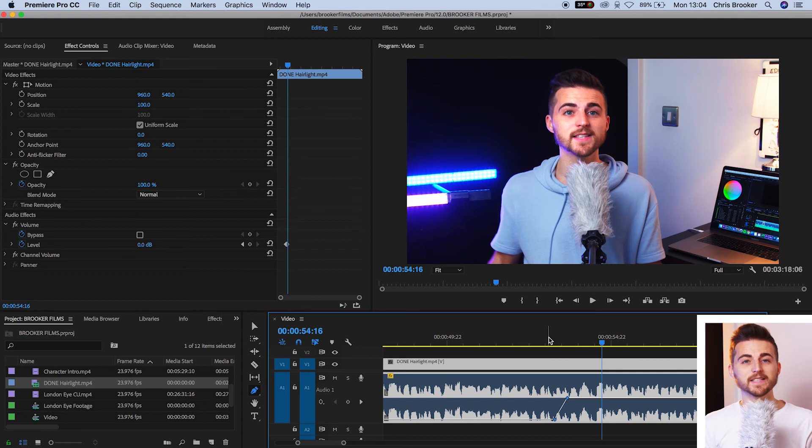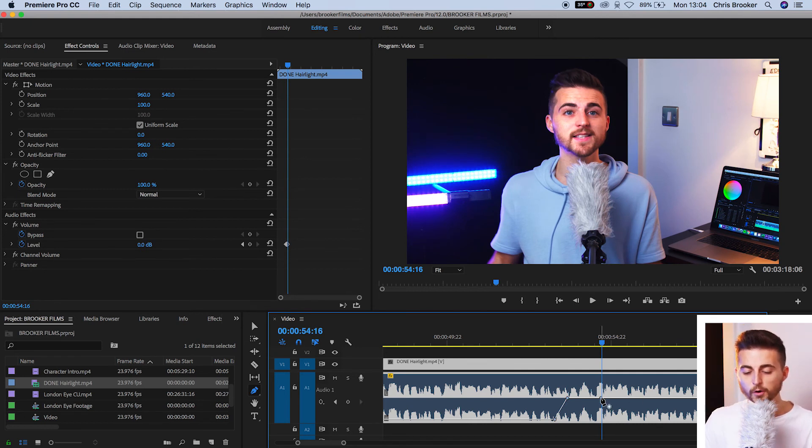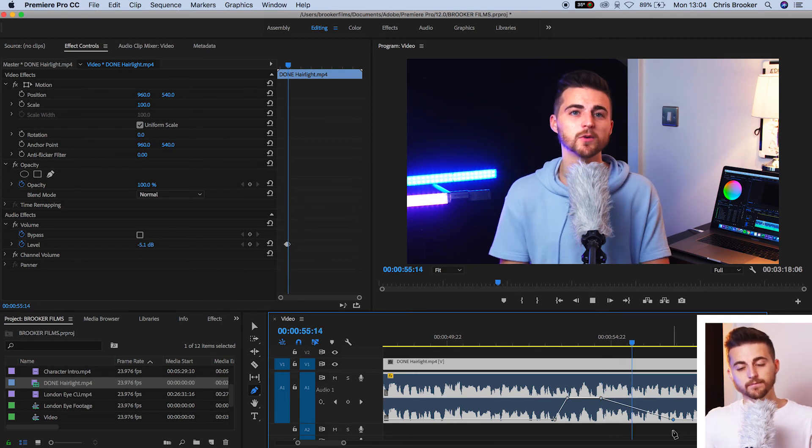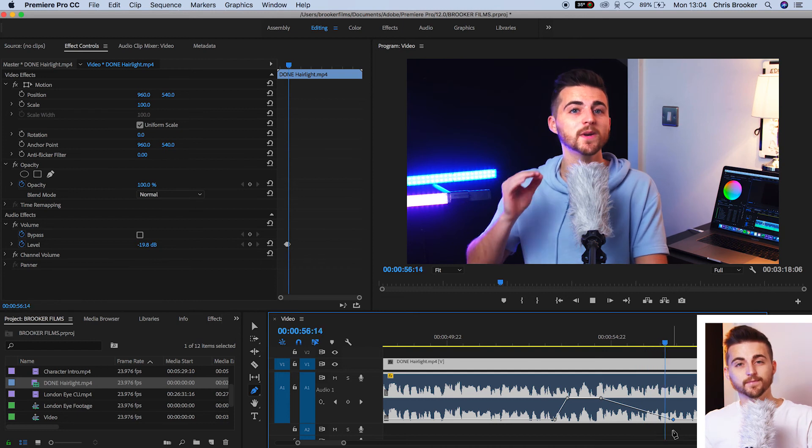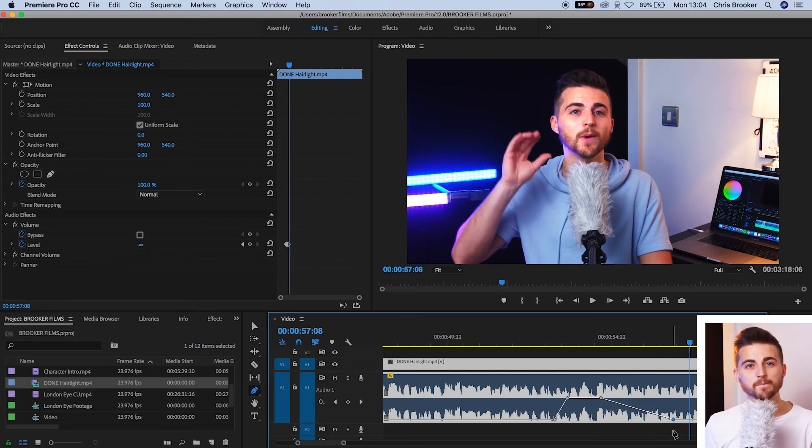And then, of course, the same thing applies for the fade out. The fade out will create a brand new point. We'll move over, create a second point, and we'll pull that point down. And that is our audio fade out.